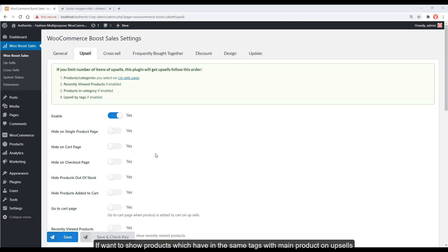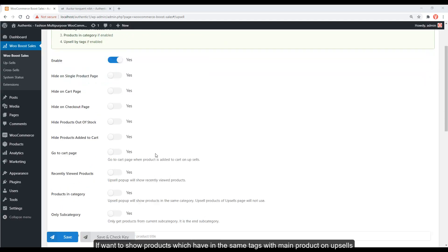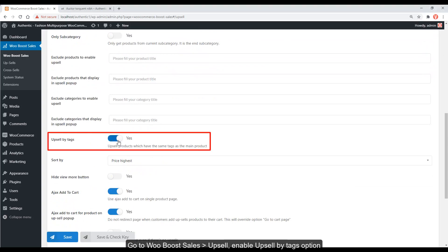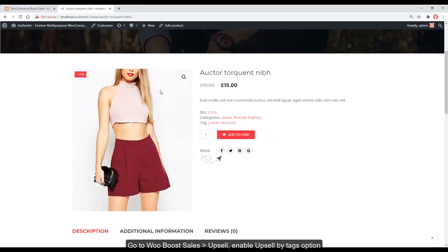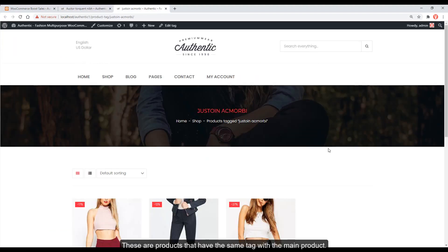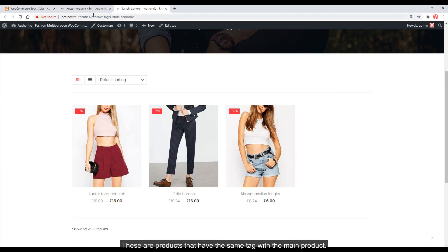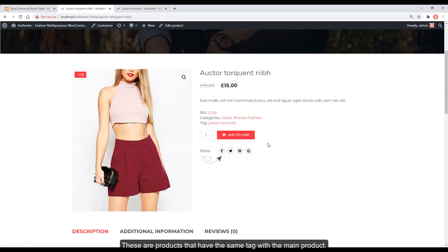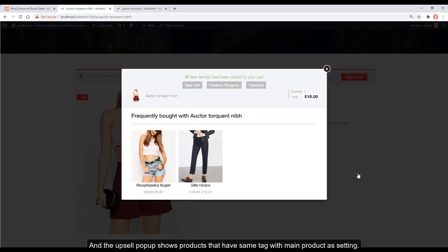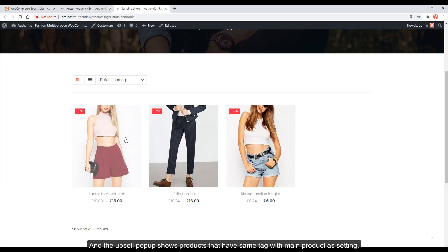To show products which have the same tags as the main product on upsells, go to WooBoost Sales > Upsell and enable Upsell by Tags. These are products that have the same tag as the main product, and the upsell pop-up will show products sharing that tag.